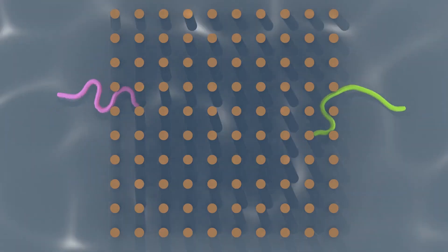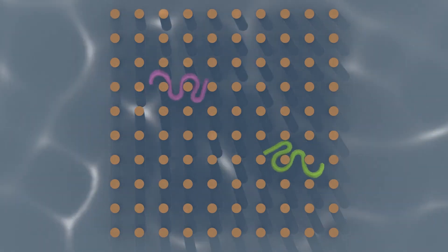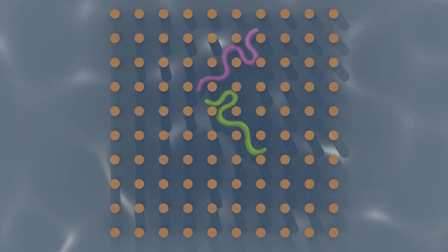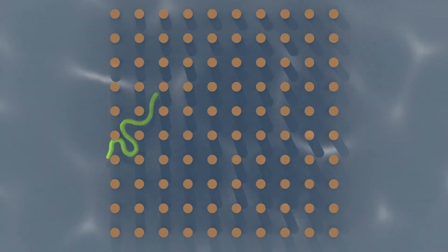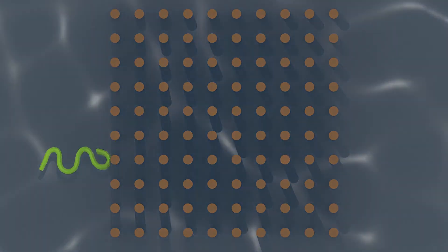This demo shows two ribbon eels passing through obstacles. Although their controller was learned in free space, the ribbon eels can cope with the cramped collision-proof environment.